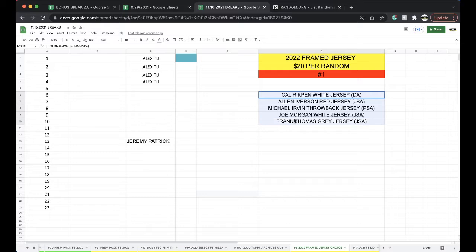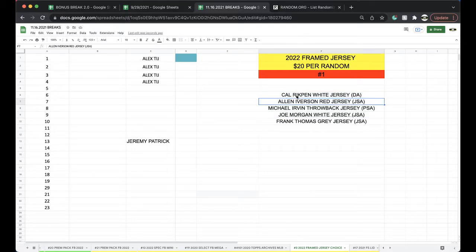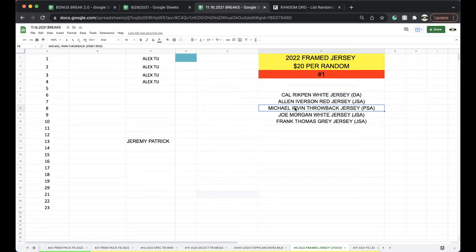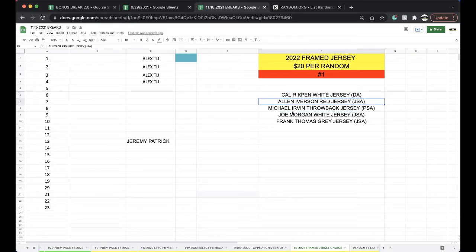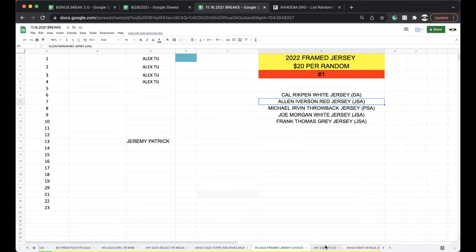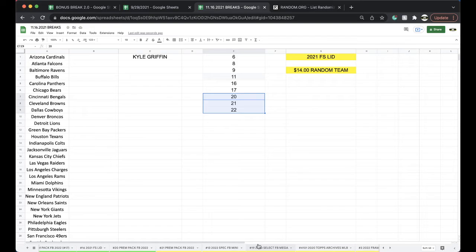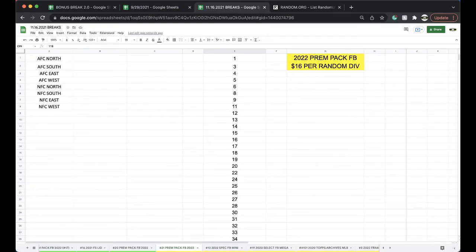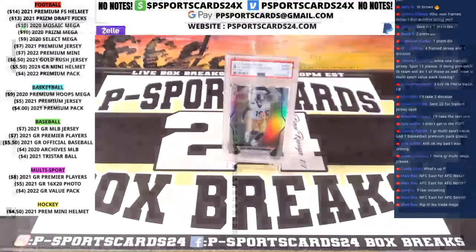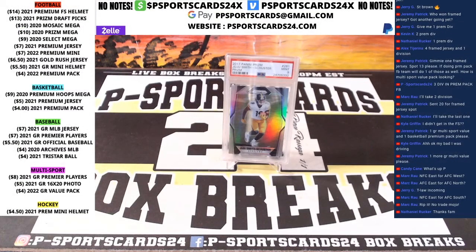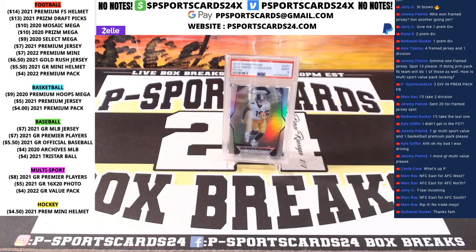He hasn't picked yet, I'm not sure who he's picking. I think he's a football guy, so probably I assume he's probably going to take Michael Irvin. But we'll have Cal Ripken, AI, Joe Morgan, Frank Thomas left. Full size lid, baseball jersey, whatever you guys want to do. If not, we'll wrap it up. Alright, nice Juju. Appreciate it guys, have a good one.